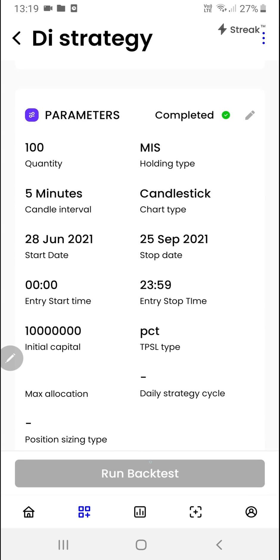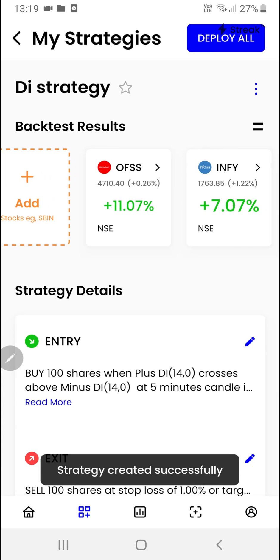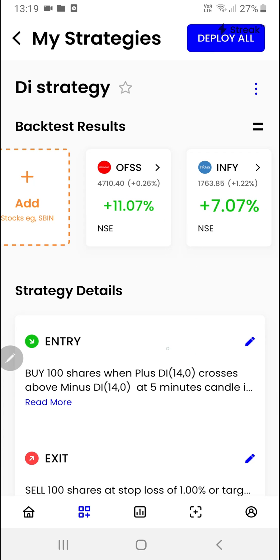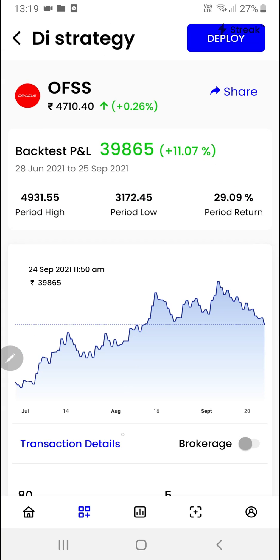As you can see, the backtest has started running and we've got the results. To do in-depth analysis, you simply have to click on the stock here, where you will find the detailed backtest report of the stock.